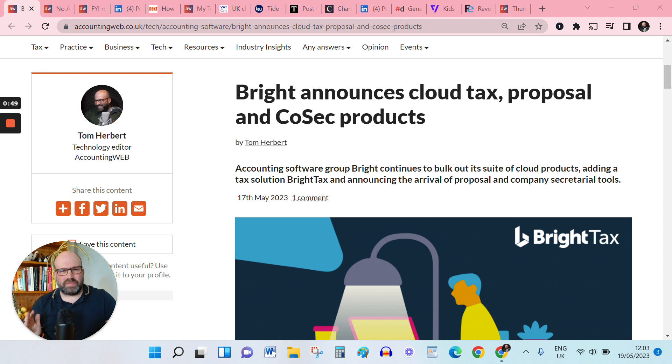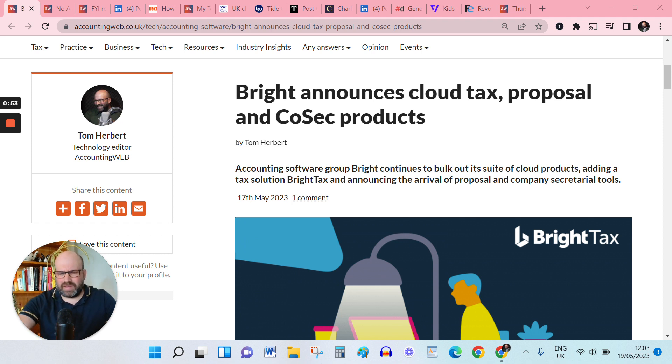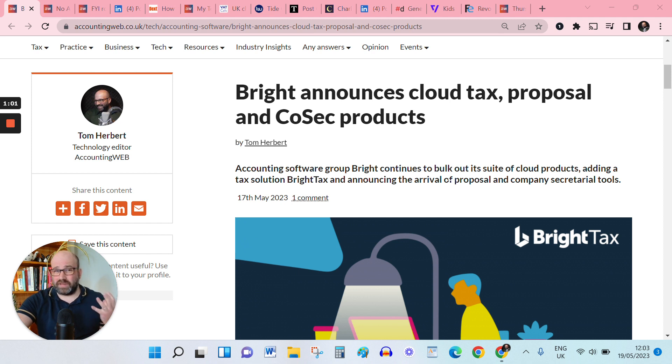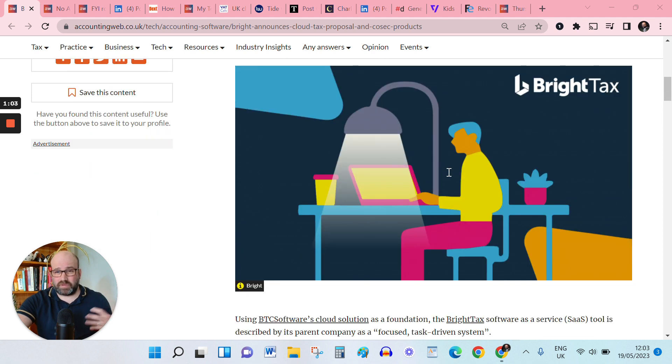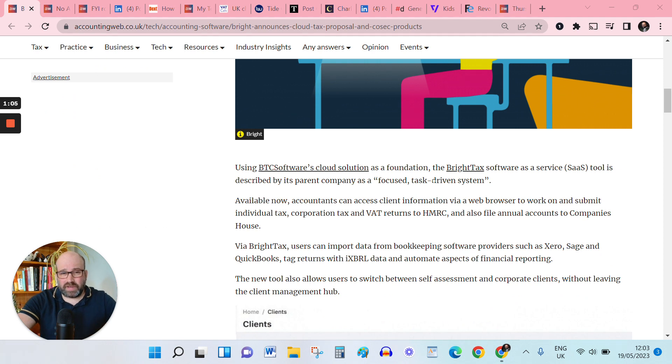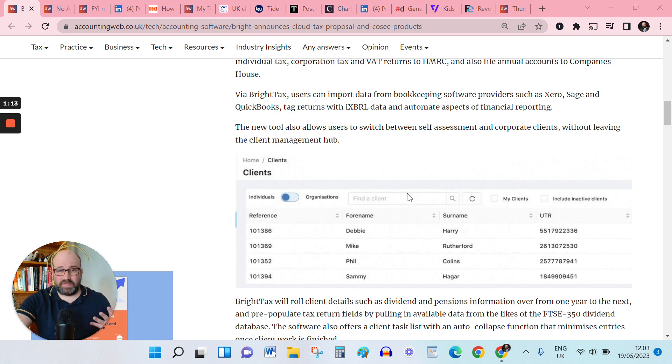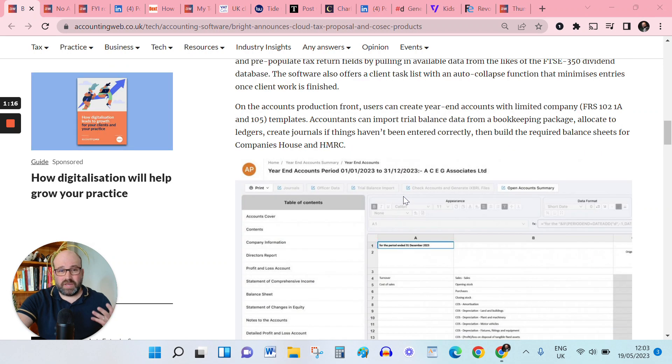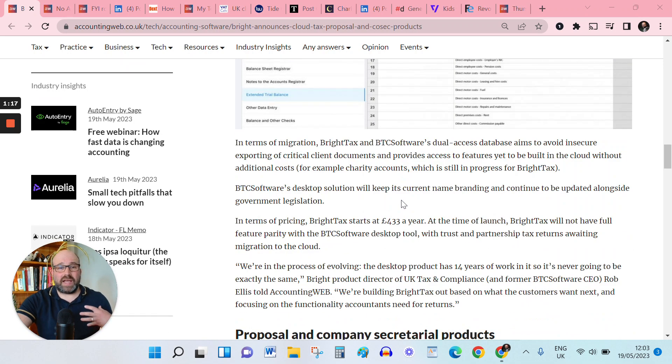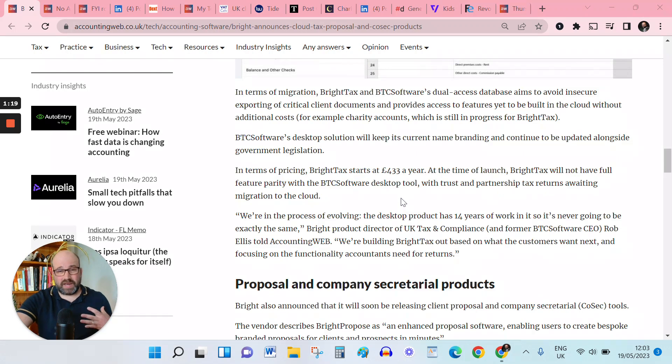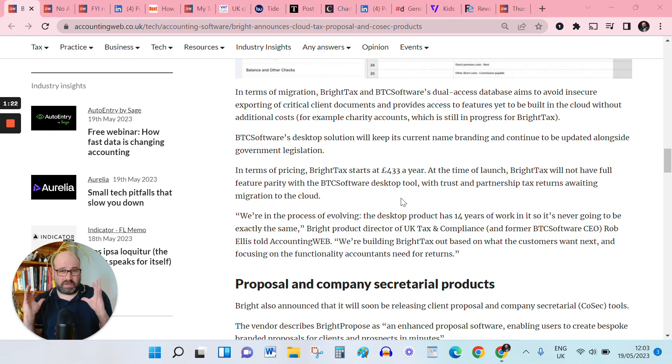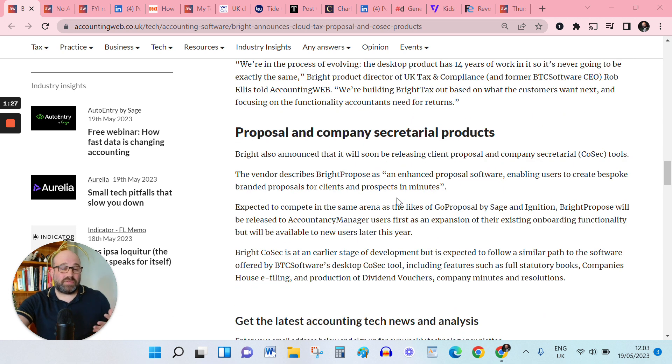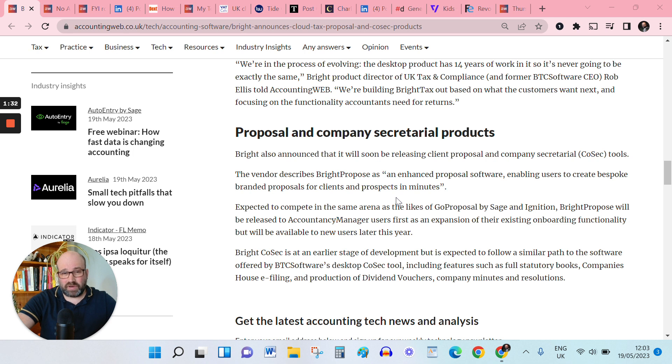and eventually the plan seems to be bringing them under one banner. So yes, one to devote a bit of time to once things become slightly less busy over the summer perhaps, but yes, Bright Tax, building on the base of BTC Software's cloud project that was released earlier this year. Rob Ellis, the Product Director for Tax and Compliance, talked me through some of the efficiencies that this new cloud tax tool could bring, and Kevin McCallum from Bright Group, the CEO of Bright Group, filled in some of the integration details coming. They also announced that they will be launching proposal and company secretarial products later this year, so plenty going on there.